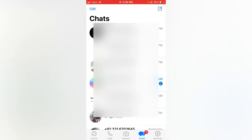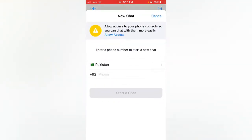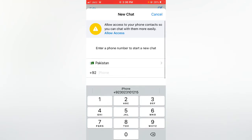Here is my WhatsApp and all the contacts are not showing on my iPhone. You can see WhatsApp is saying 'allow access to your phone contacts so you can chat with them more easily.'